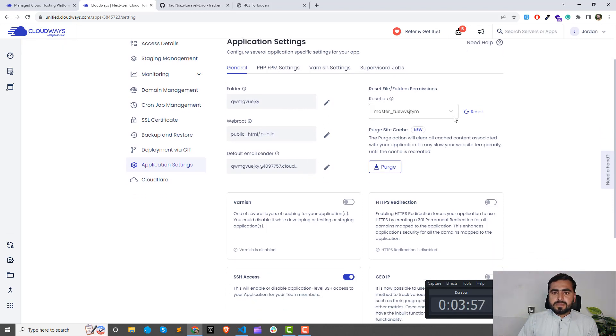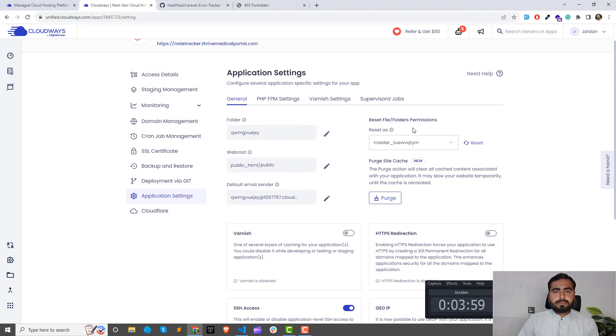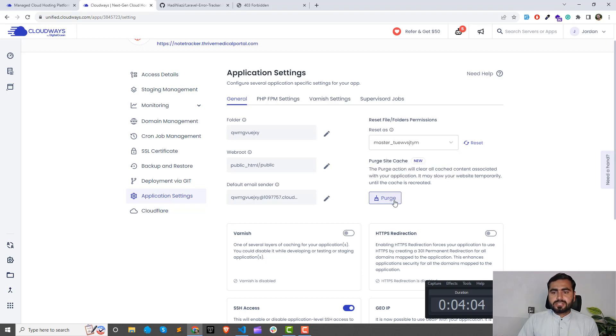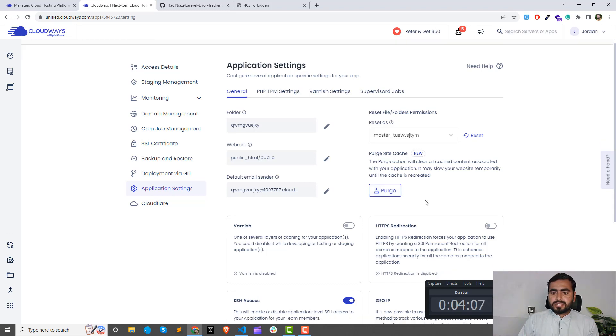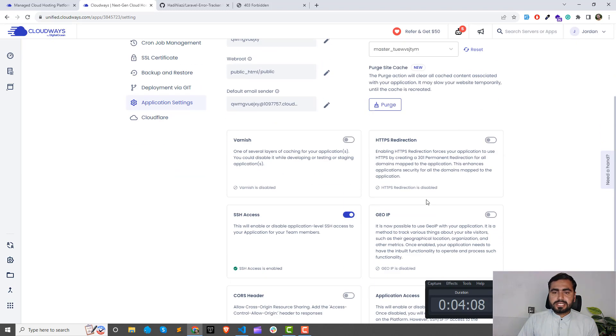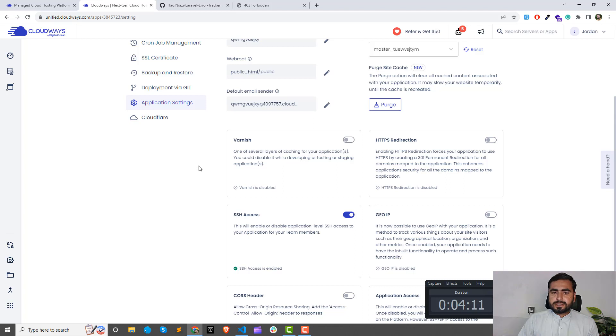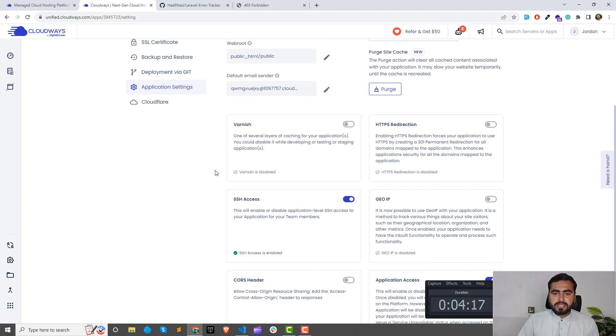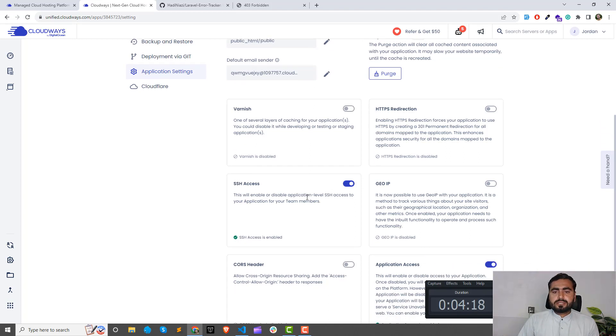Purge is used for clearing your application cache so you can clear your cache. Also turn this up when you are in the testing or deployment in the staging server. From here you can turn on the SSH access. If you turn this up, you won't be able to access SSH.